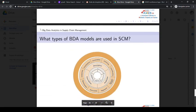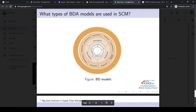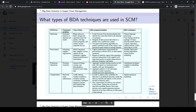Here we mention some big data analytics models mostly used in supply chain management functions, such as visualization, association, clustering, classification, semantic analysis, regression, forecasting, and optimization. We also discuss in detail the big data analytics techniques used in supply chain management.